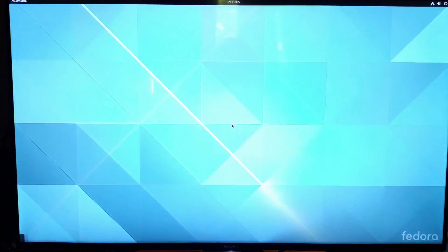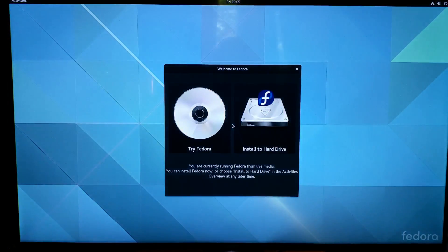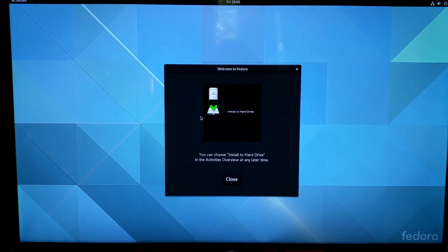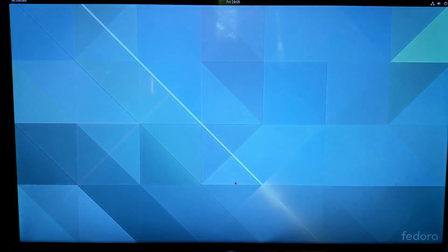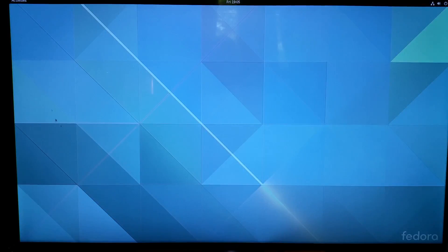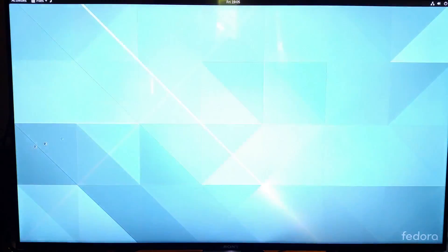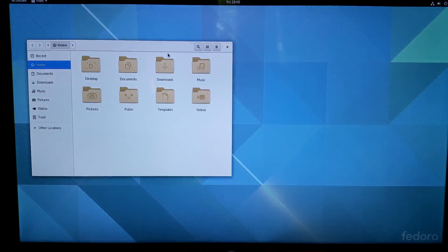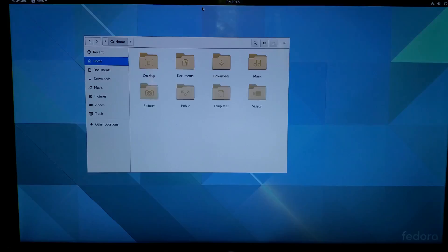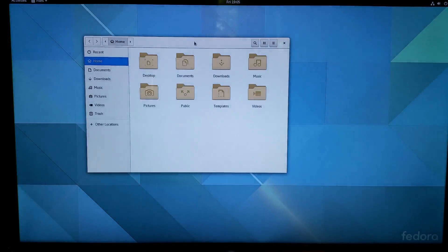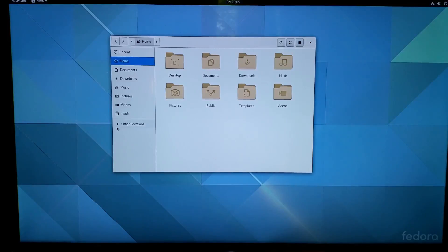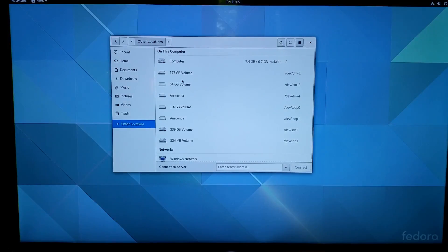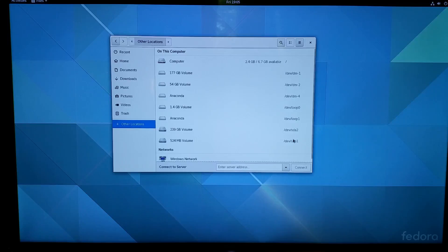If you open the file manager, it either shows up or it doesn't. So I'm just going to do try Fedora because I don't want to install it to the hard drive right now. Here is the file manager that I need to go into. You'll know if things are working correctly if you go to other locations. In here I should be seeing my 4 terabyte drive.